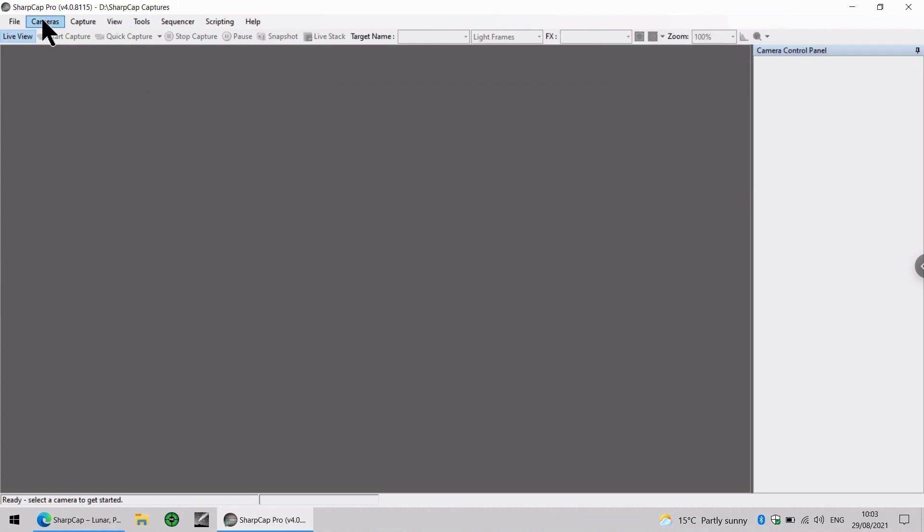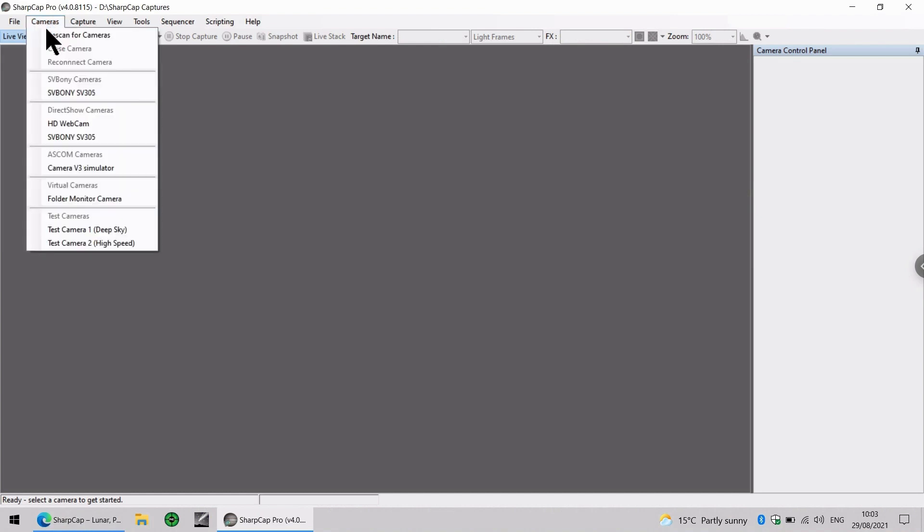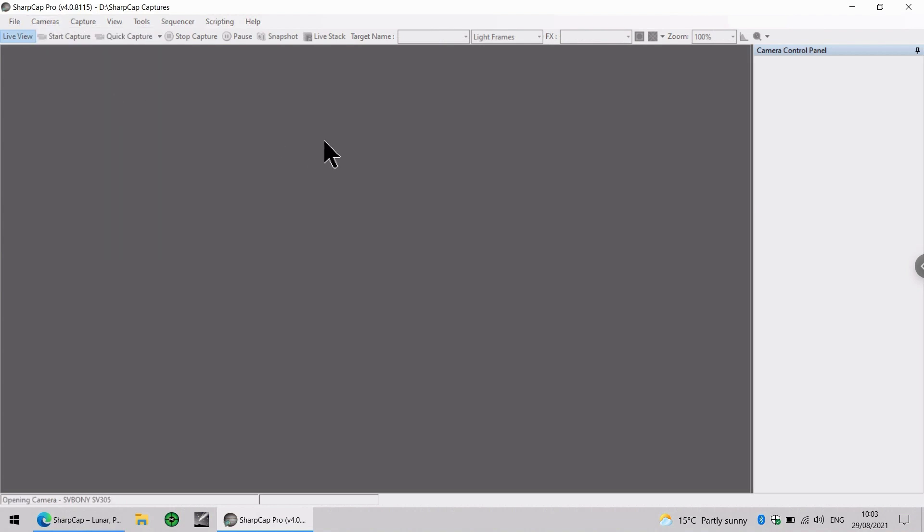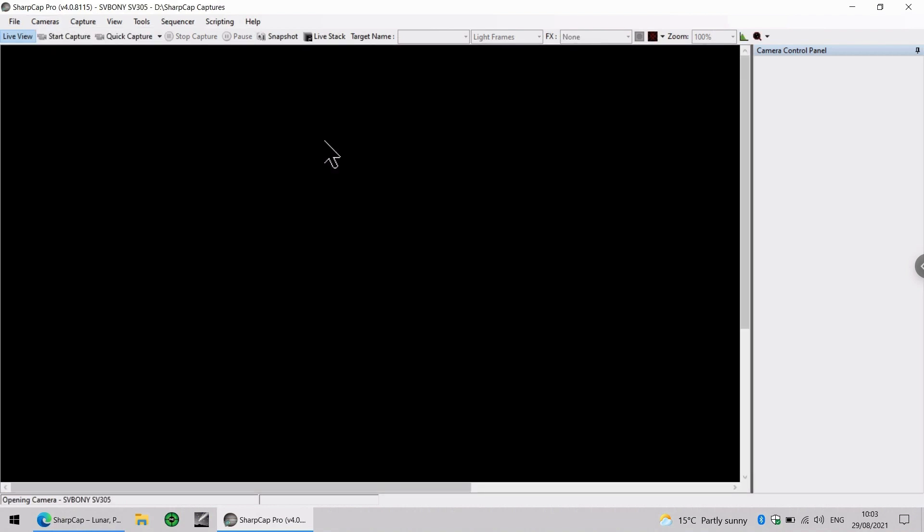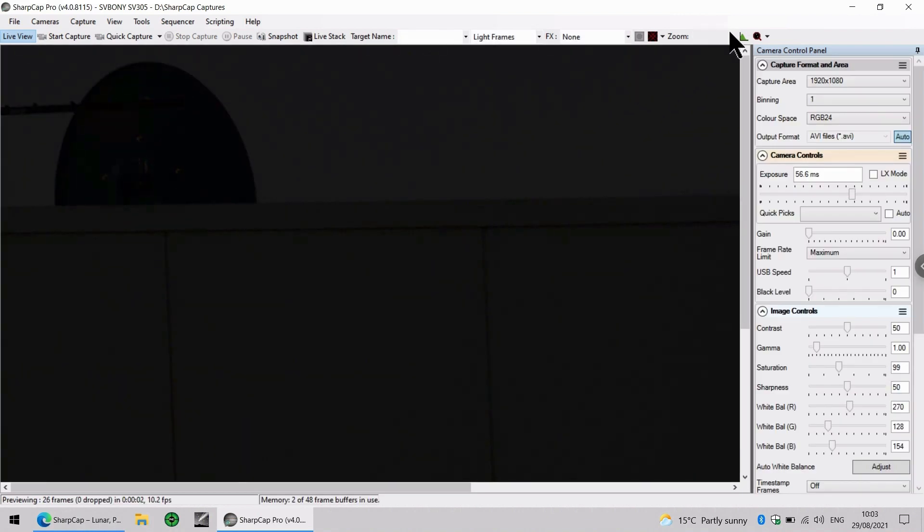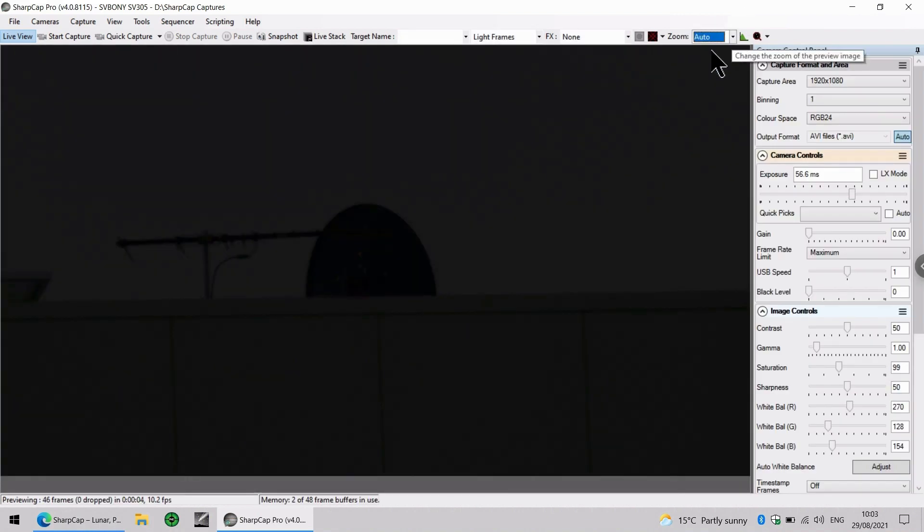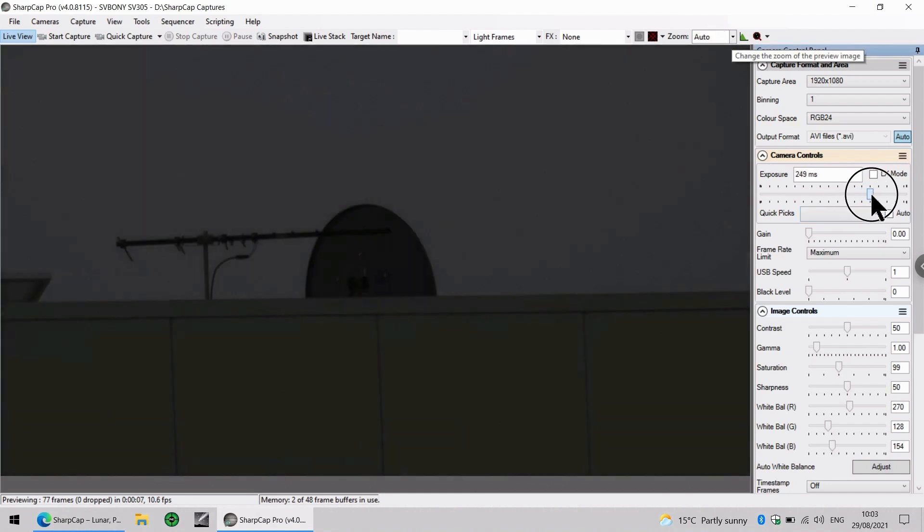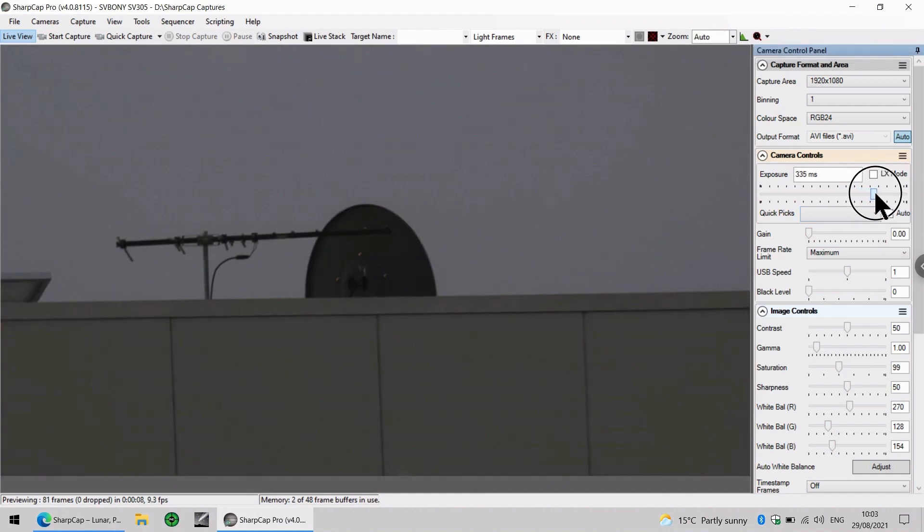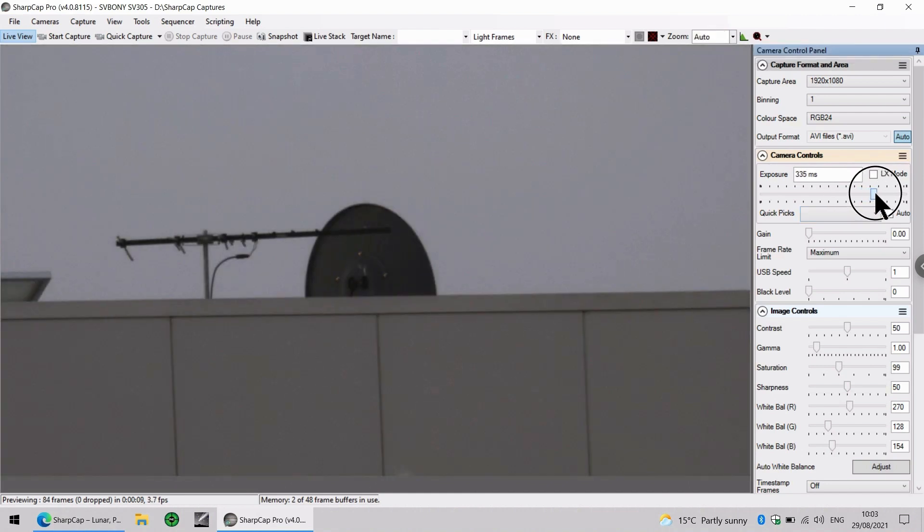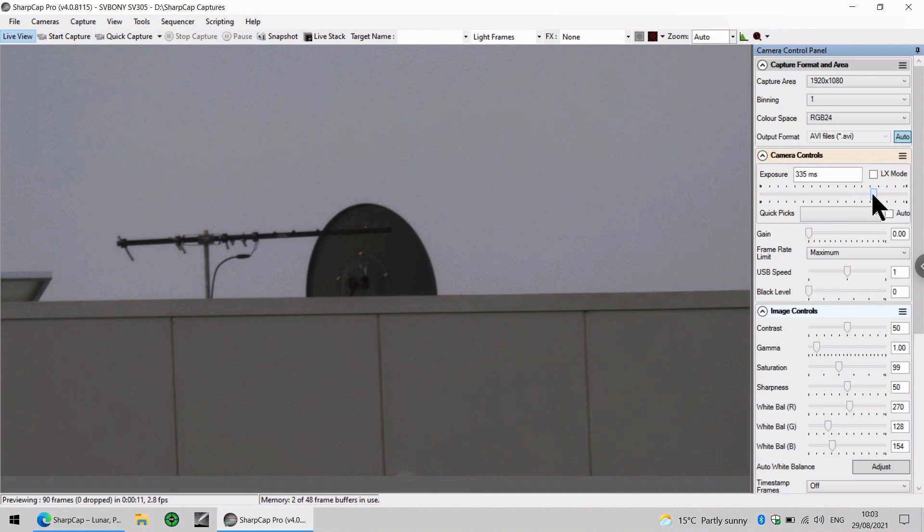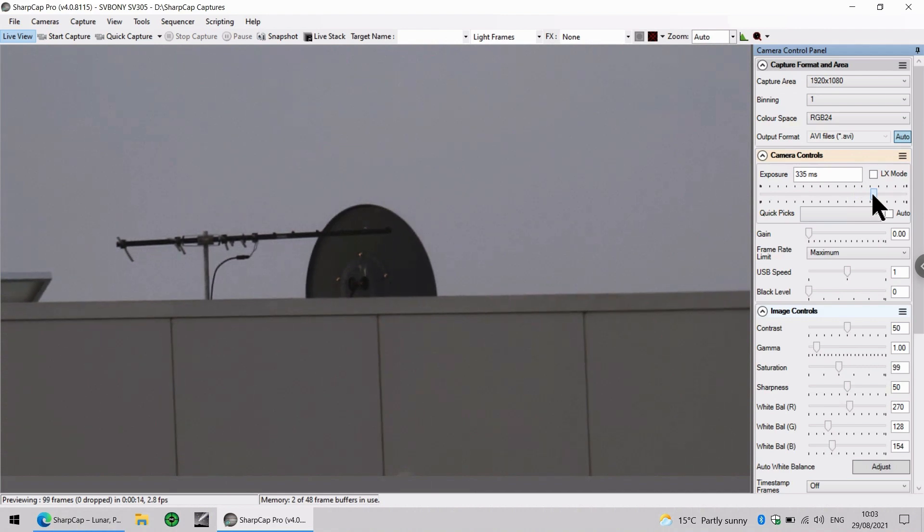If we go to the cameras menu, we can see the SV Boney SV305 right here. Now it's getting dark outside, so I have to increase the exposure value slightly. But as you can see, we are still looking at that same antenna.